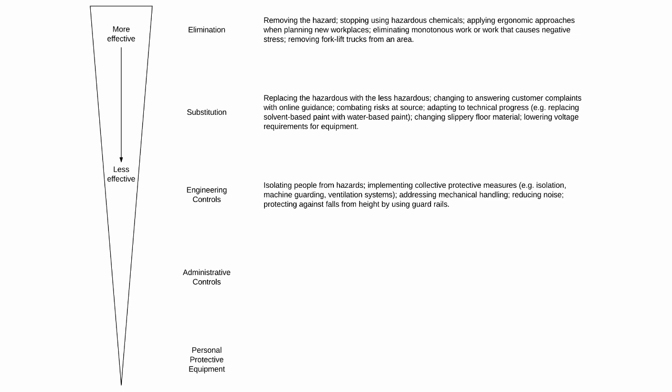Examples of administrative controls include safety equipment inspections, training to prevent bullying and harassment, coordination with subcontractor activities, induction training, administrating forklift driving licenses, providing instructions on how to report incidents and non-conformities, changing work patterns like shifts, managing health surveillance programs for workers at risk (related to hearing, hand-arm vibration, respiratory or skin disorders), and giving instructions to workers.